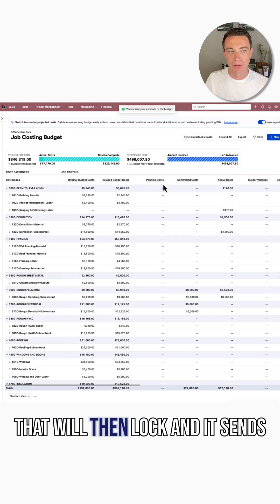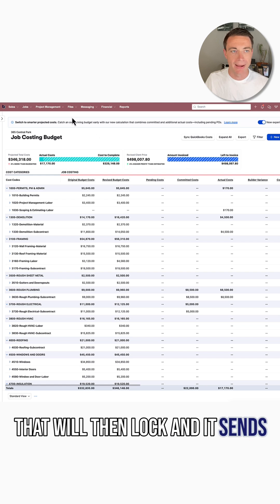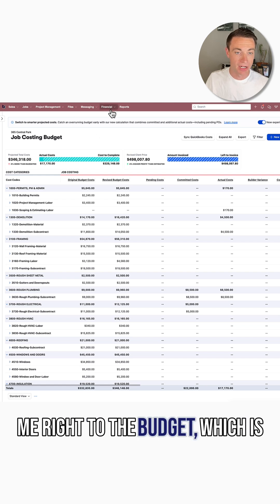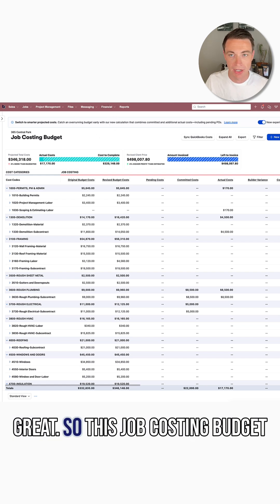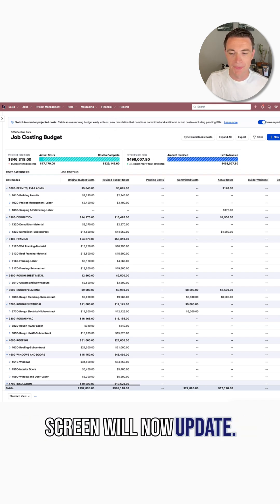And that will then lock, and it sends me right to the budget, which is great. So this job costing budget here that's on my right-hand screen will now update.